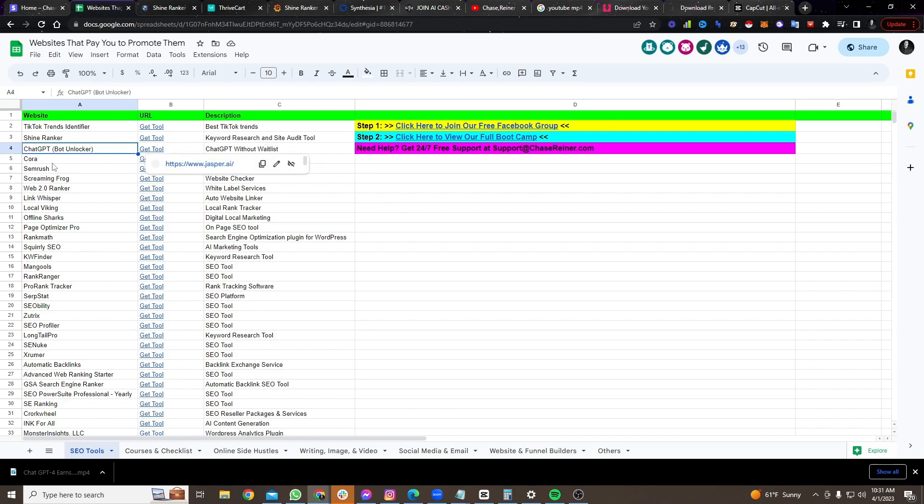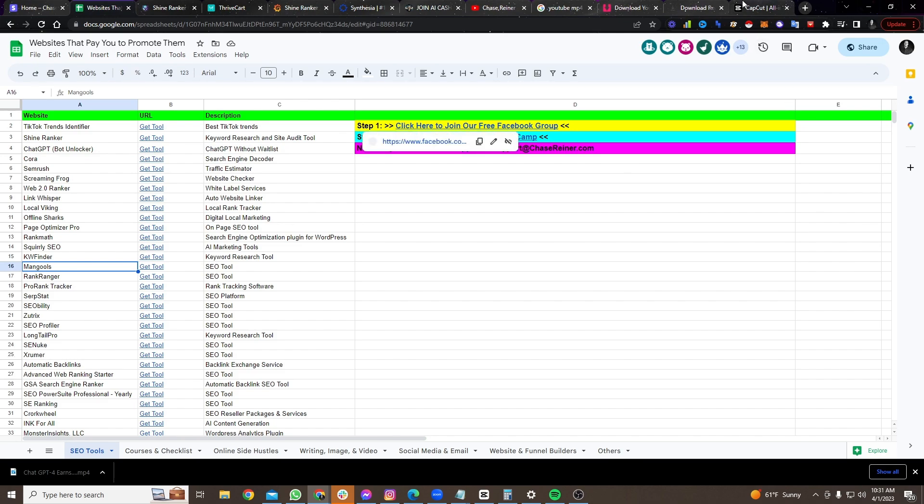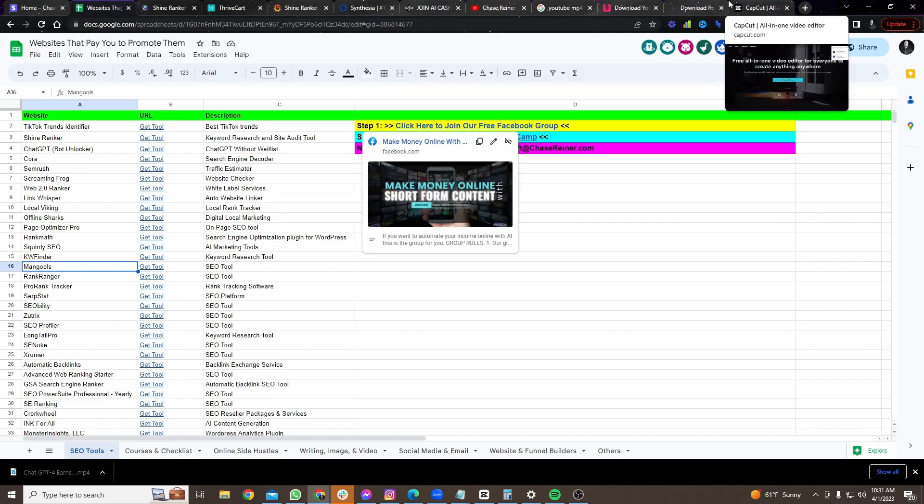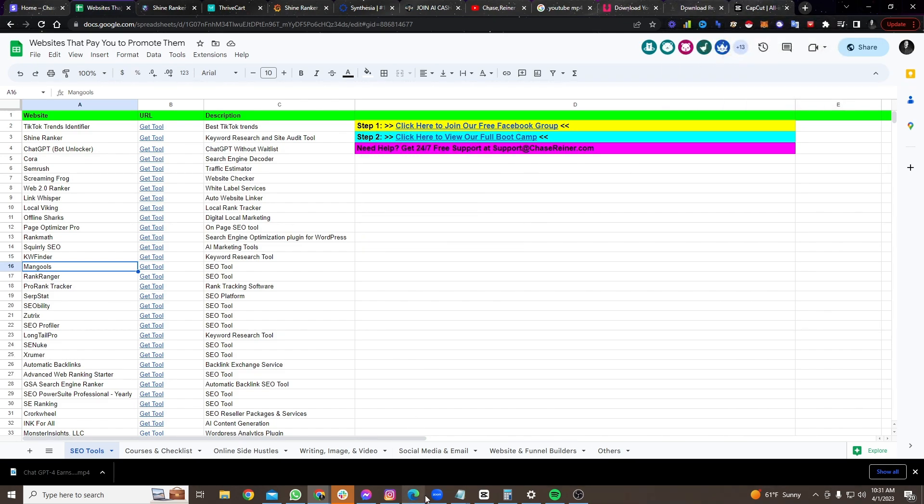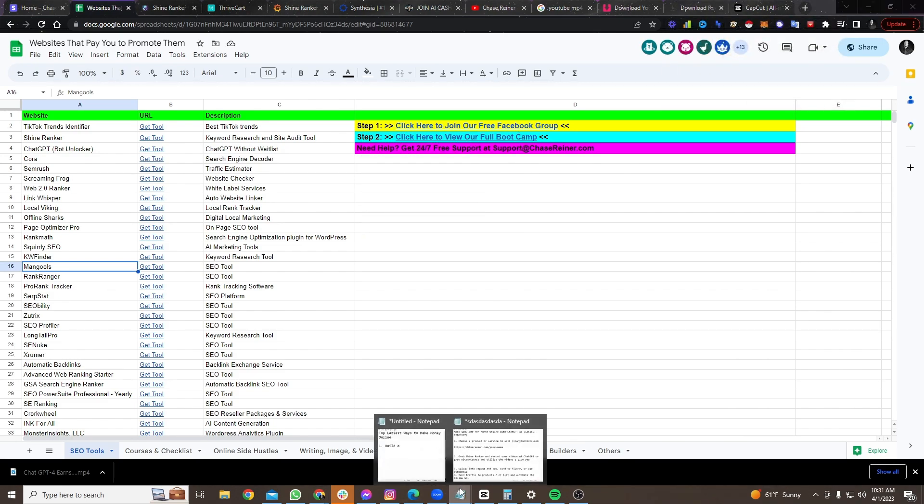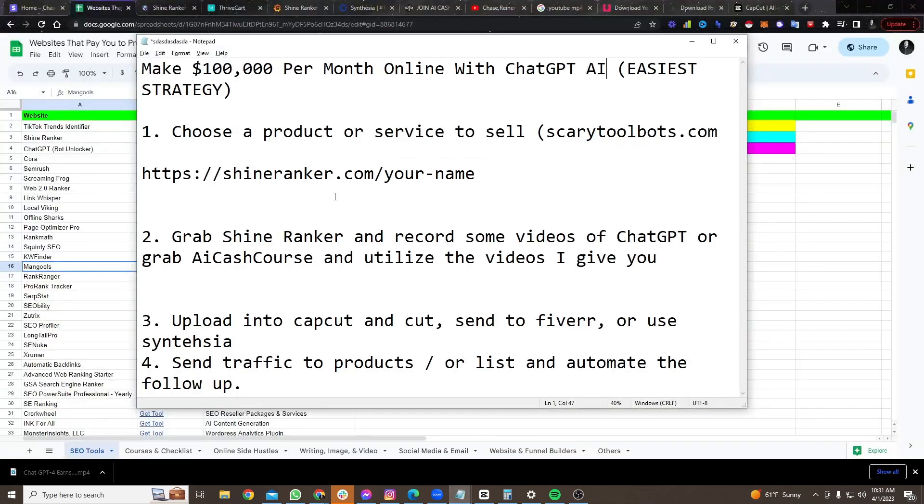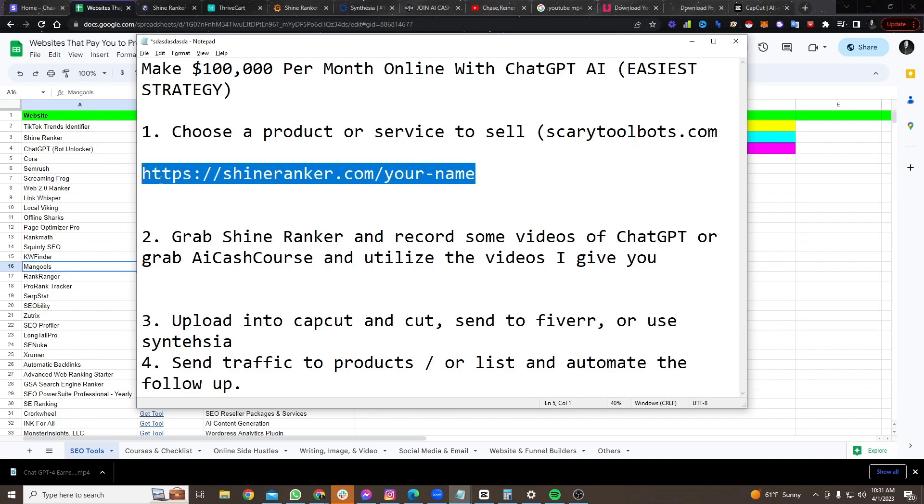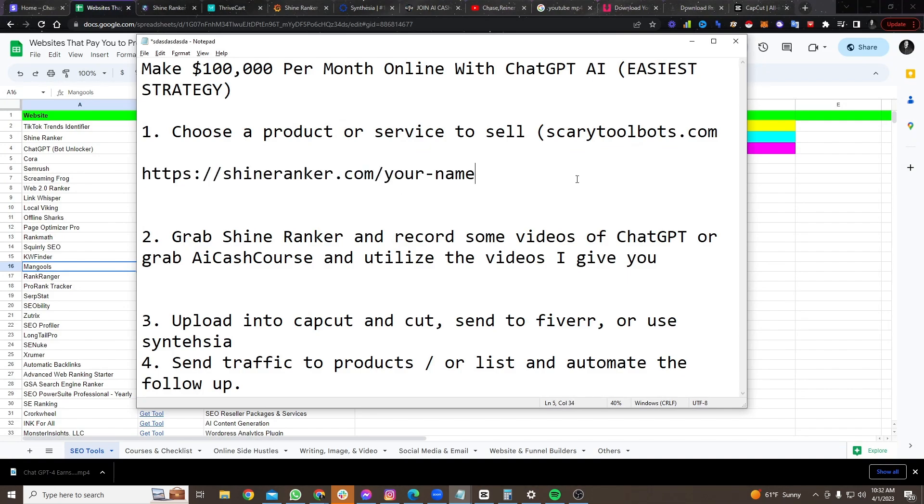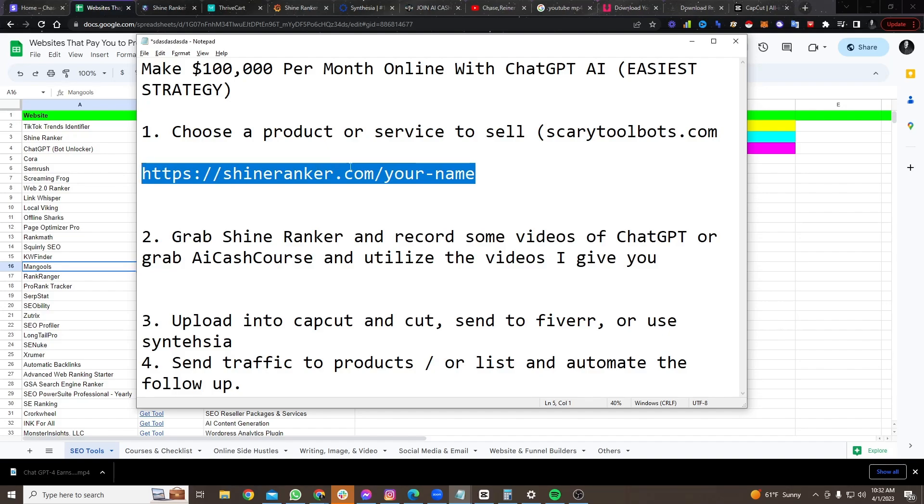They're going nuts about AI. And so what we can do is we can recommend tools around that trend. So ShineRanker utilizes ChatGPT. Jasper, another tool, utilizes ChatGPT. There's a bunch of tools on here that utilize AI and ChatGPT. And so if you can recommend people tools, like for example, ShineRanker, where they can get access to the tool without having to be on the wait list of ChatGPT, you can earn a lot of money just by telling people to go and check out the tool.